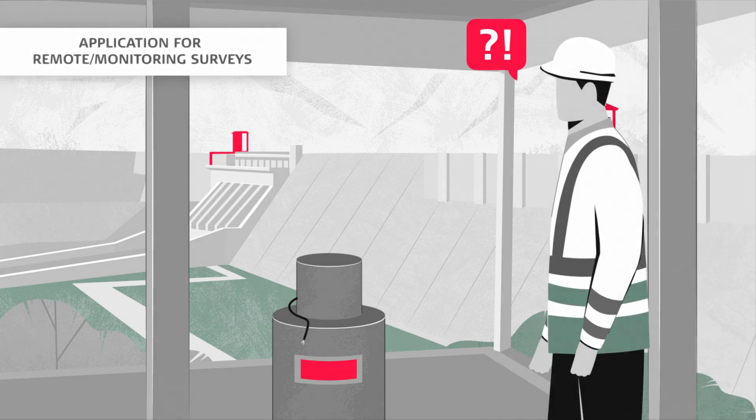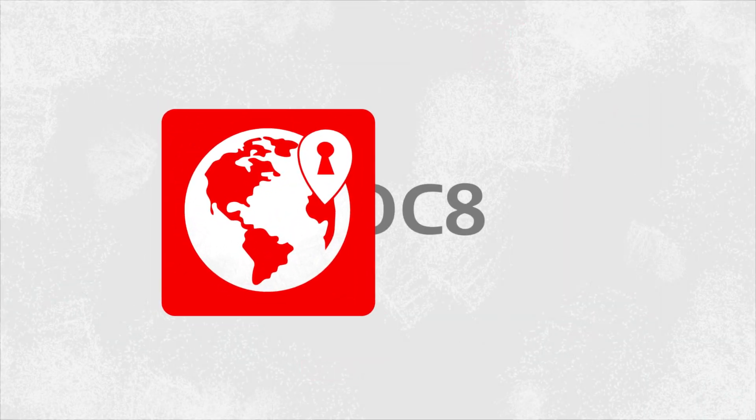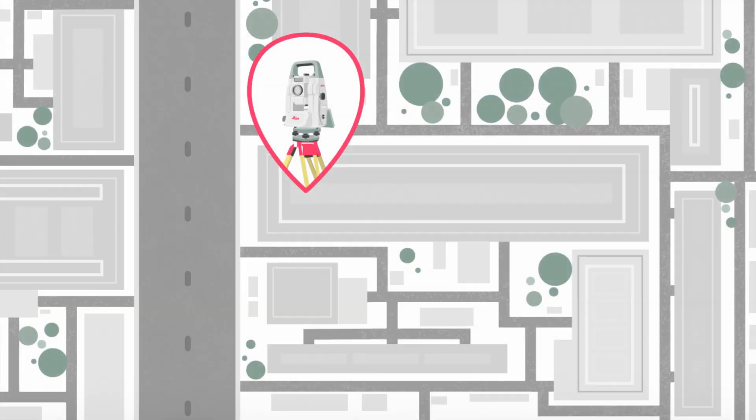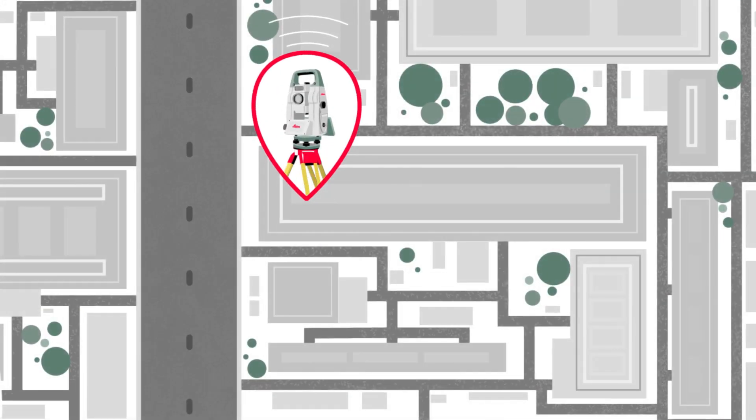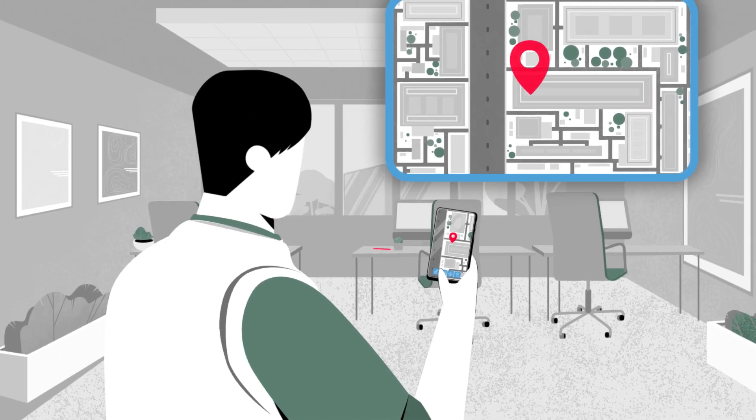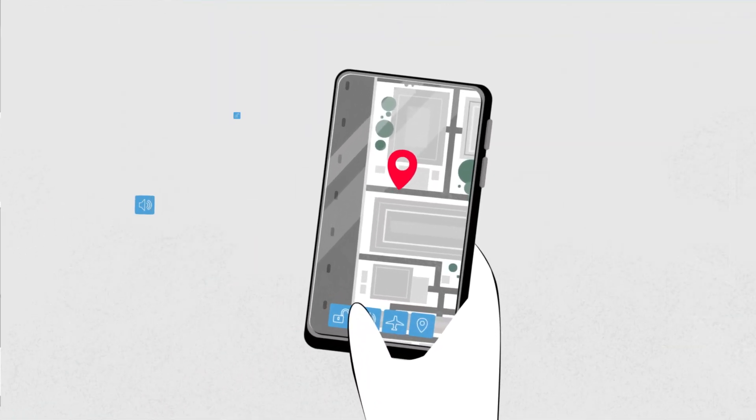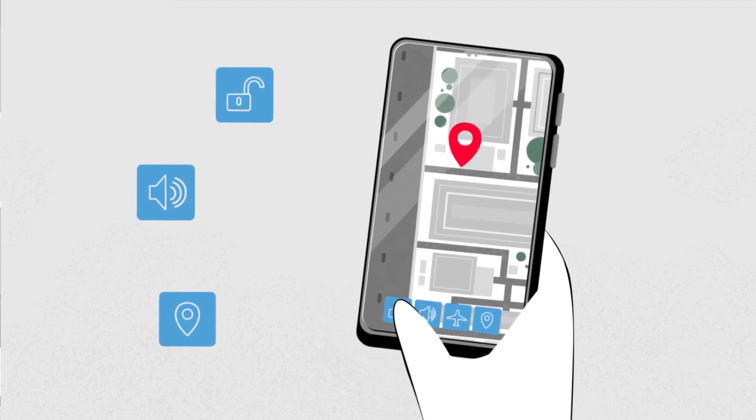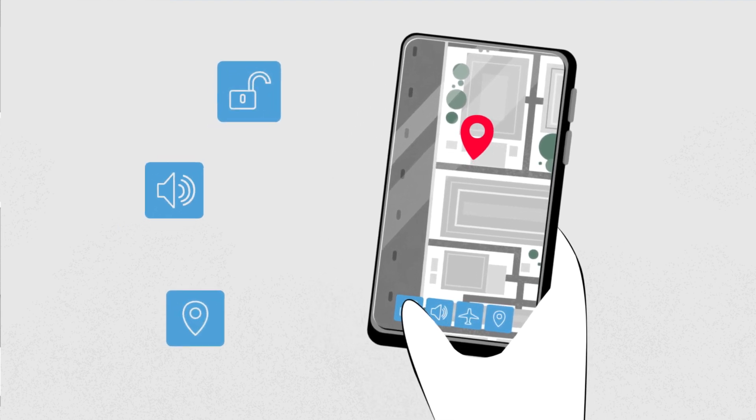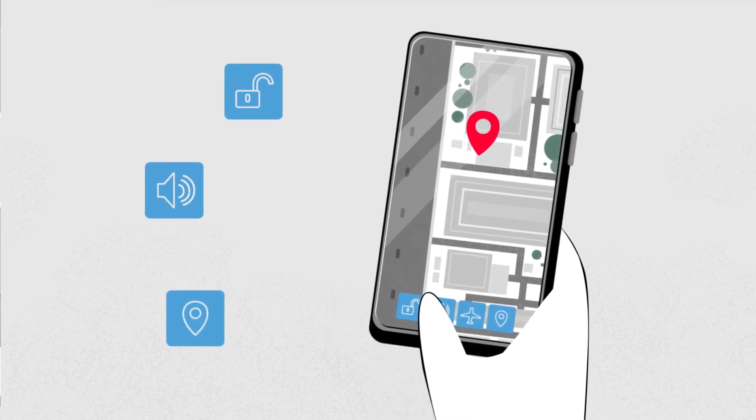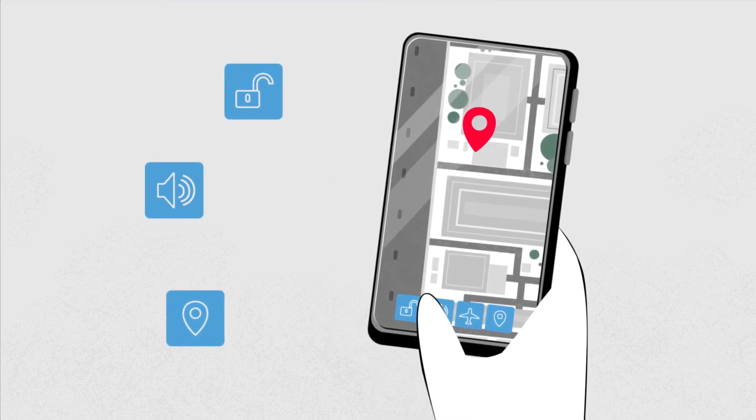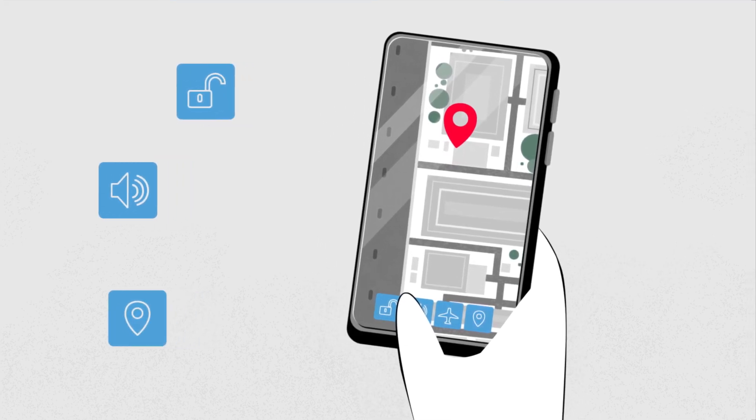With our fleet management, theft deterrence and location feature, you will always know where your total stations are, ensure the safety of your instruments, and even set off an alarm and lock the instrument remotely in case of an emergency.